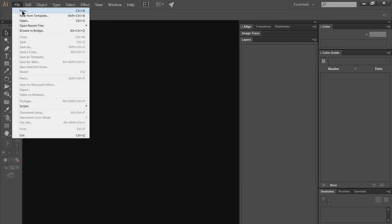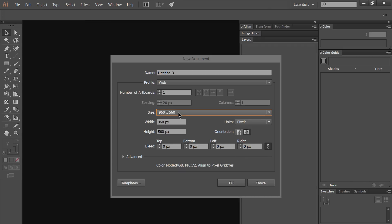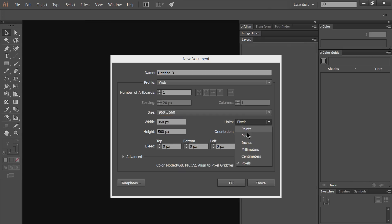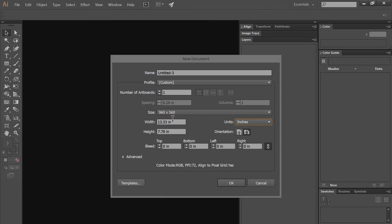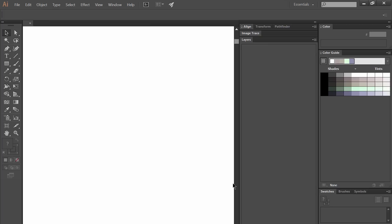I'll be using Adobe Illustrator today. We'll create a new canvas. We'll set our units to inches and let's just make this 11 by 14.